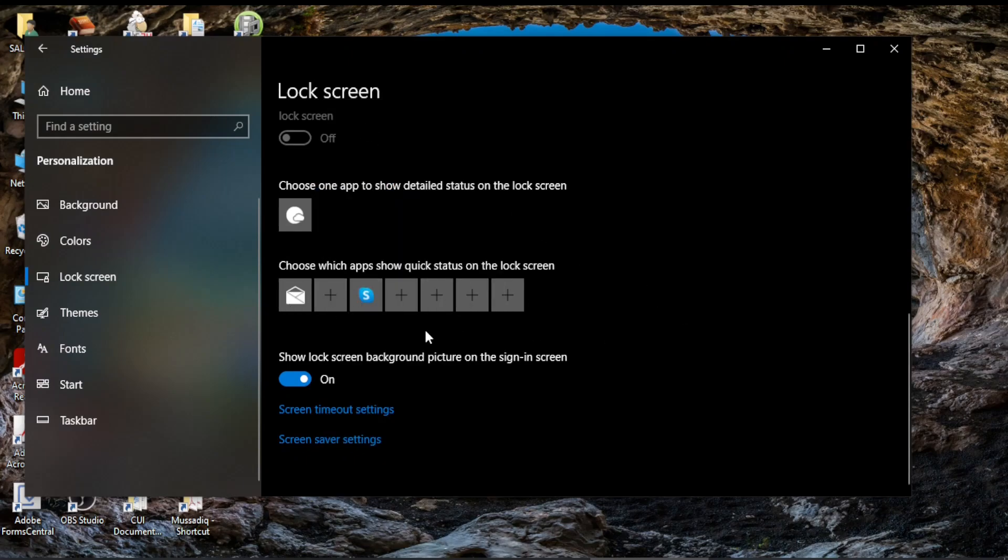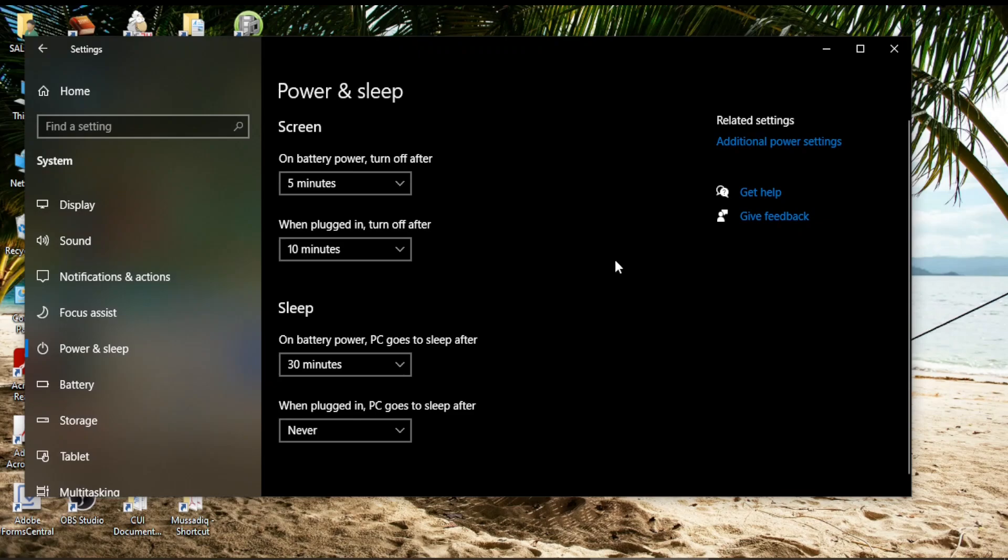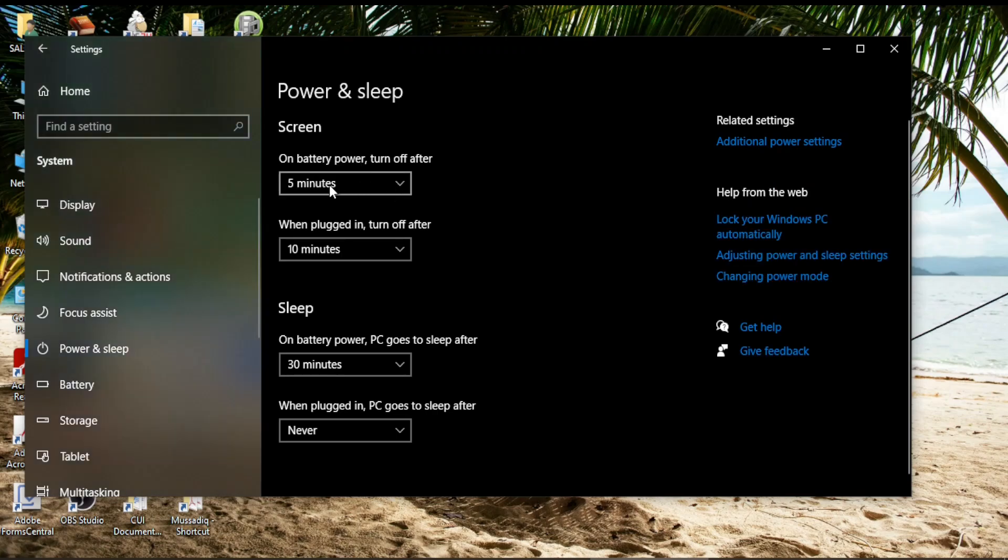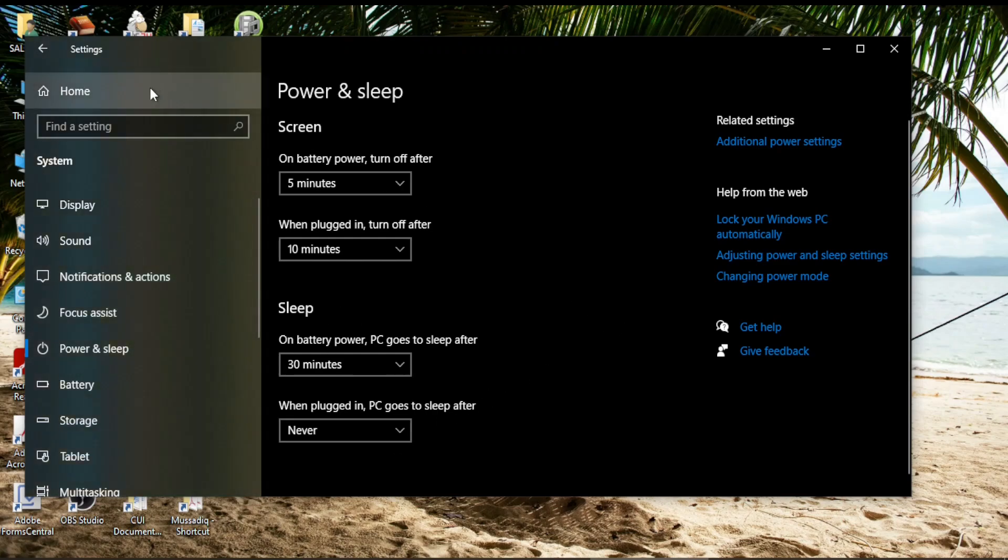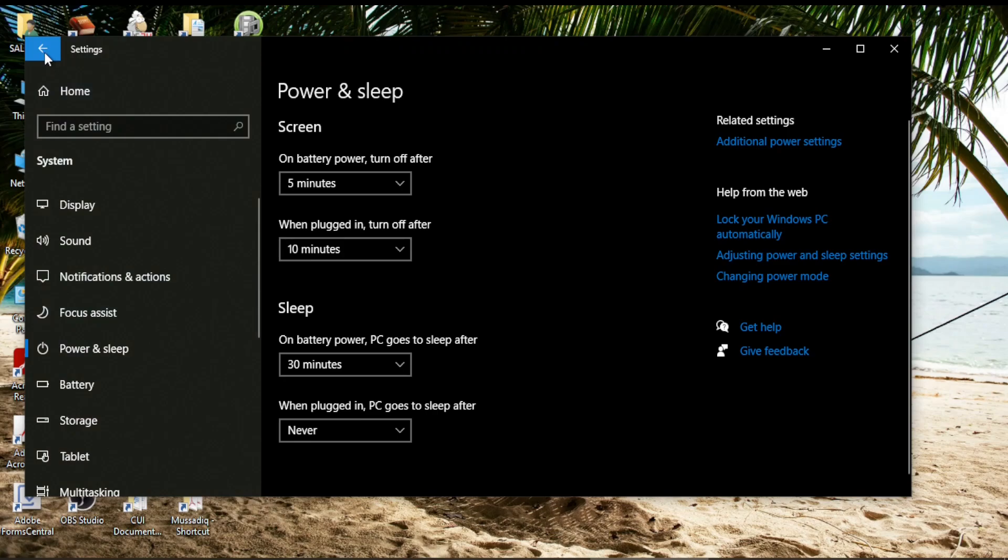On the lock screen you can change the screen timing out settings by clicking on this option. When you come over here you can choose from you can change these settings. You can choose on battery your screen will go off after five minutes and when it is plugged in it will go off after 10 minutes. Similarly 30 minutes, never, sleep. However I'm not interested to choose these changes because I have already adjusted these things in my power plan.